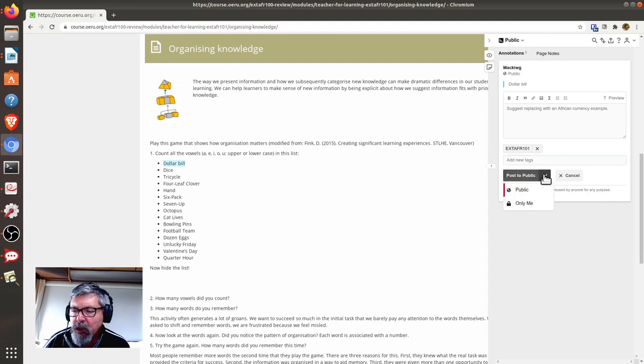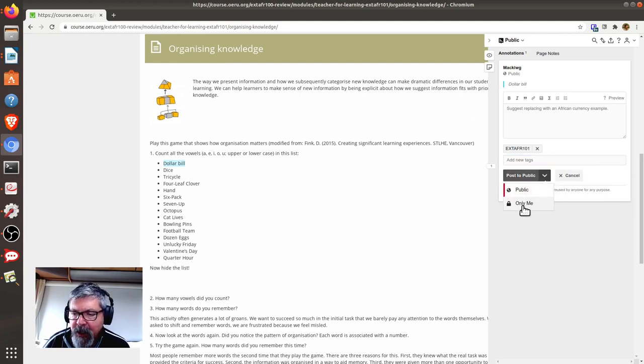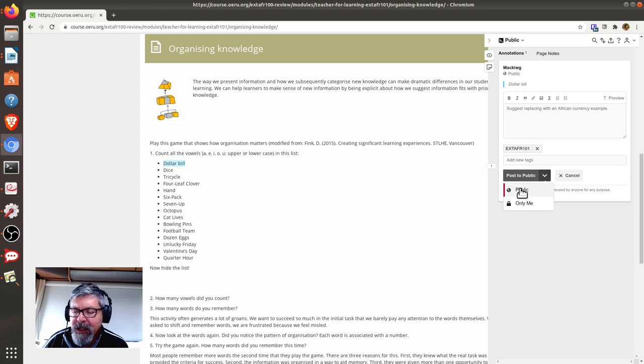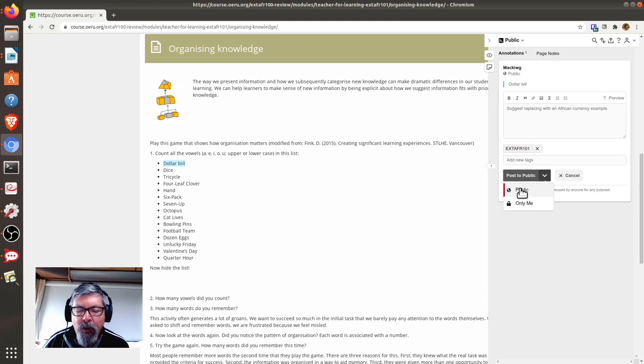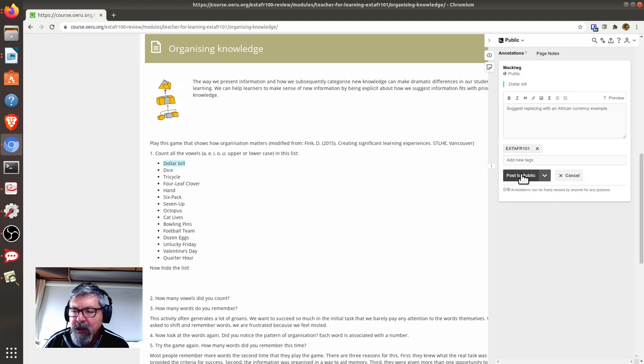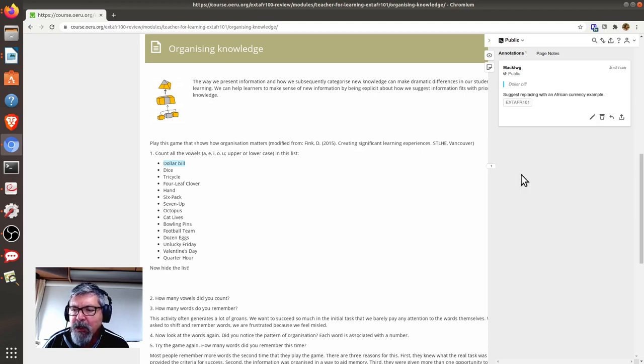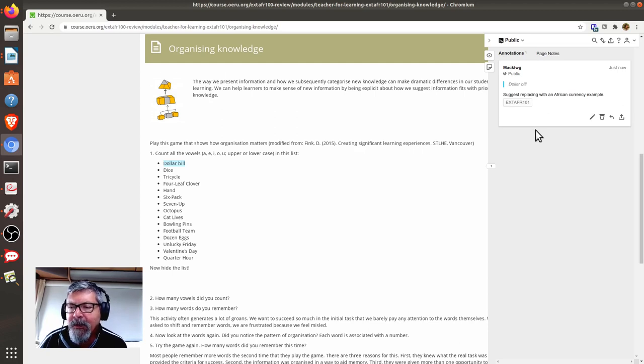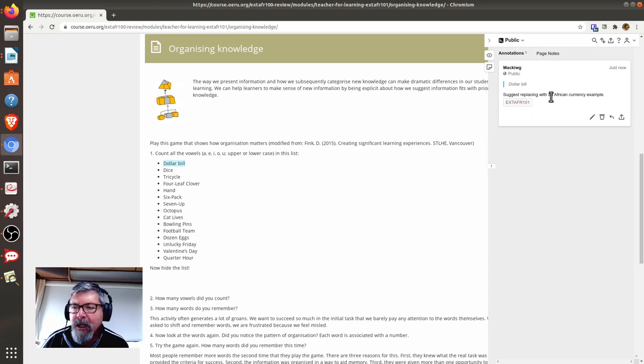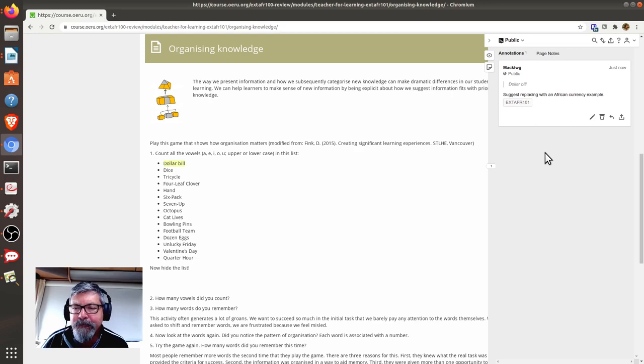Make sure that you don't post only to yourself. It's important that we post these publicly, so everyone can see your review comments. So, I click on the Post to Public button, and you will see now that my annotation comment has been saved here.